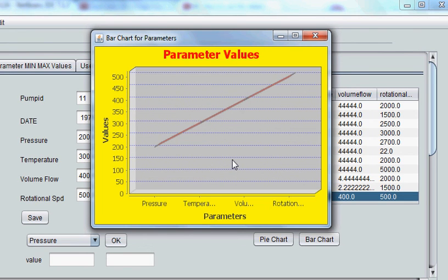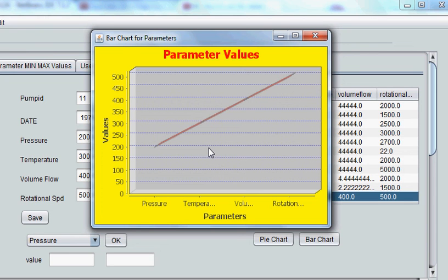So that was a small tutorial on how to convert your bar chart into graph or line chart. So I hope this will help you. Thanks for now and please rate, comment and subscribe. Bye.